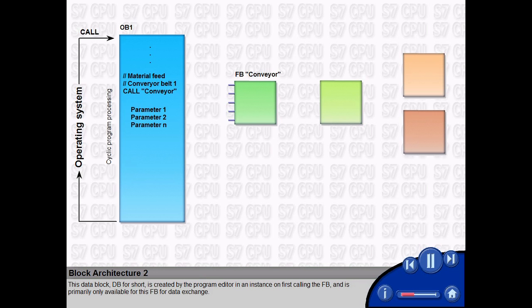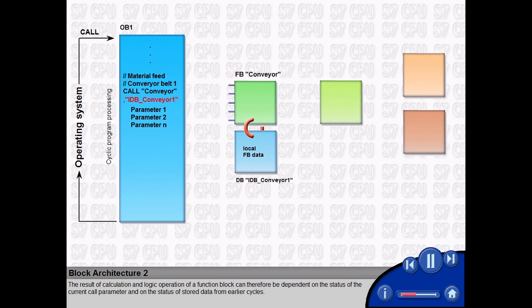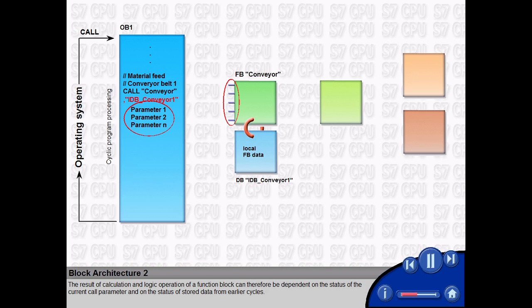This data block, DB for short, is created by the program editor in an instance on first calling the FB and is primarily only available for this FB for data exchange. The result of calculation and logic operation of a function block can therefore be dependent on the status of the current call parameter and on the status of stored data from earlier cycles.